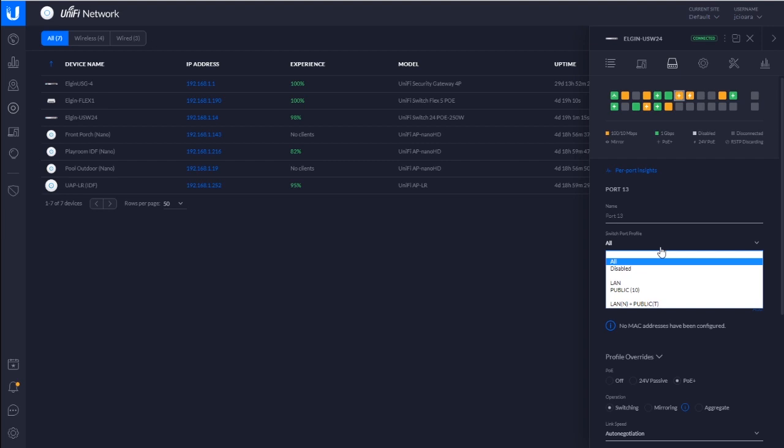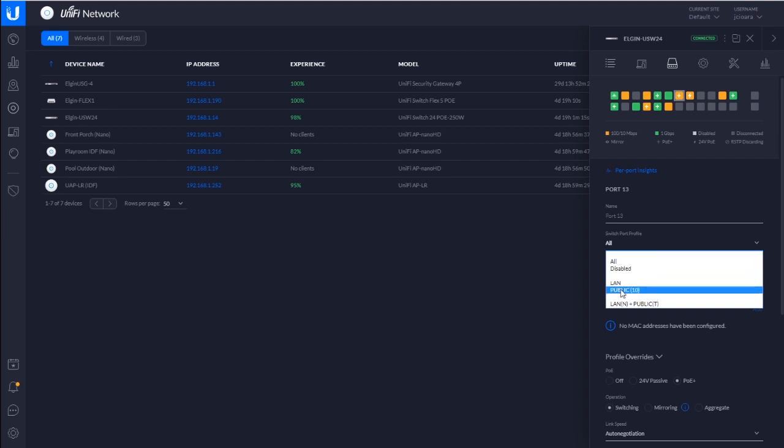But in unify, you don't do that. You just throw it in the profile. If you want it to be an untagged port, just toss it in one of those guys. If you want it to be a trunk port or a tagged interface, toss it into this or whatever profiles you've configured.